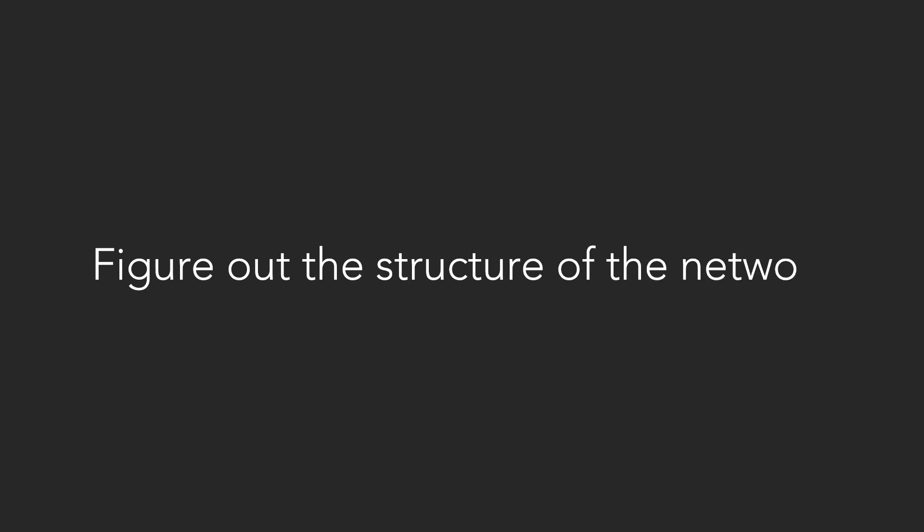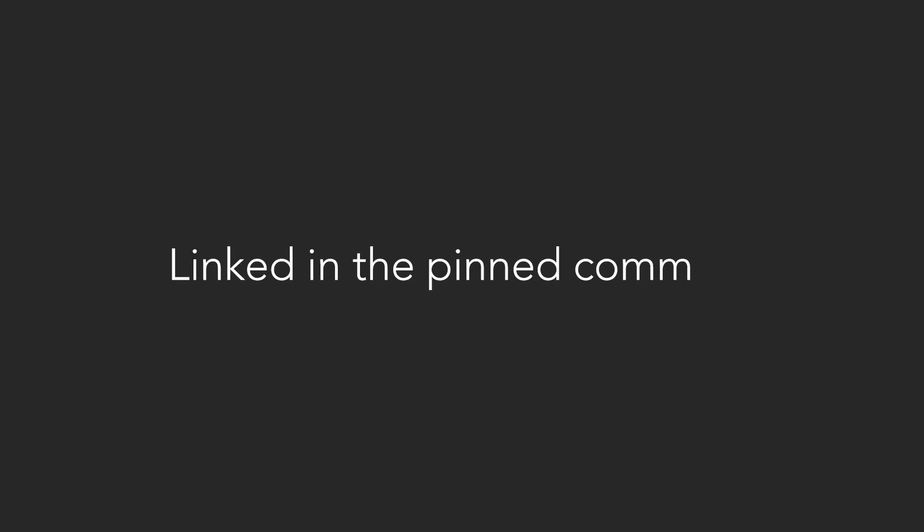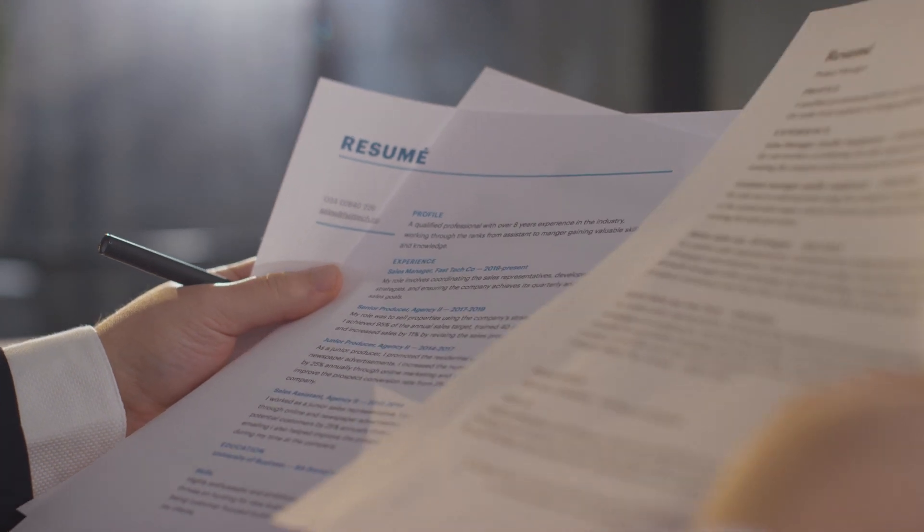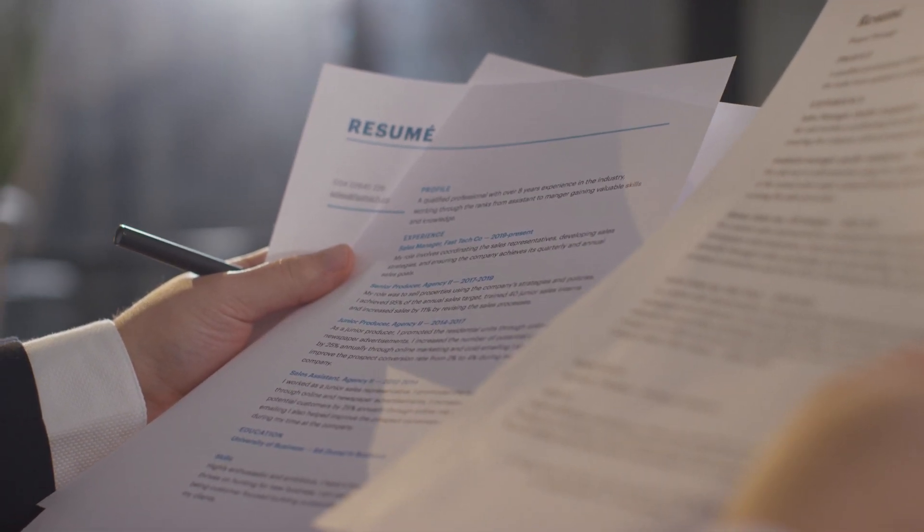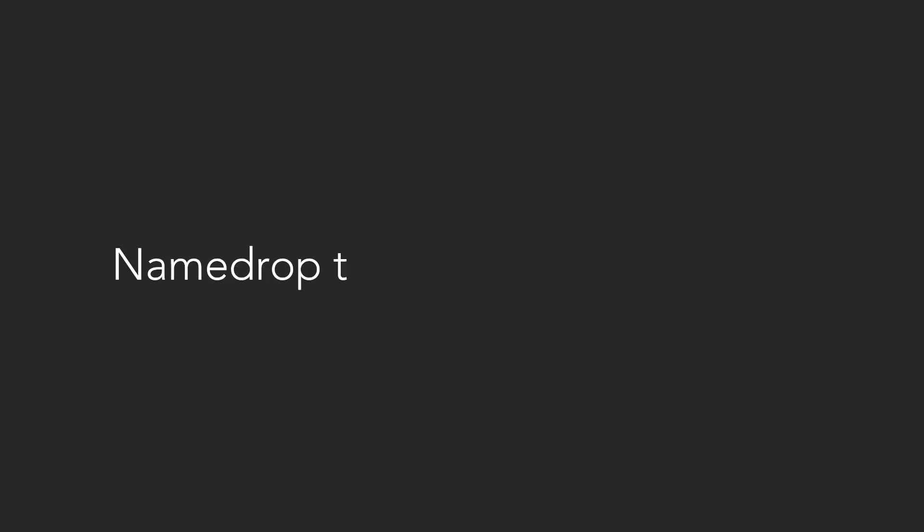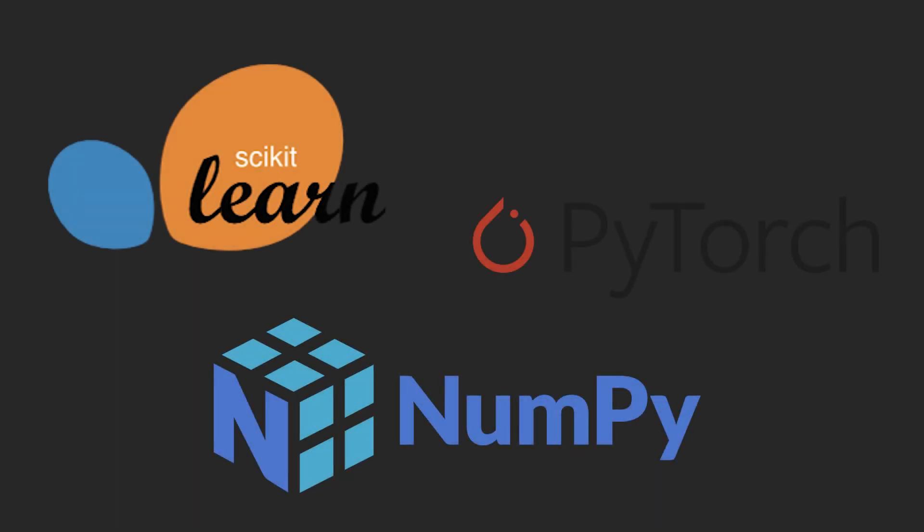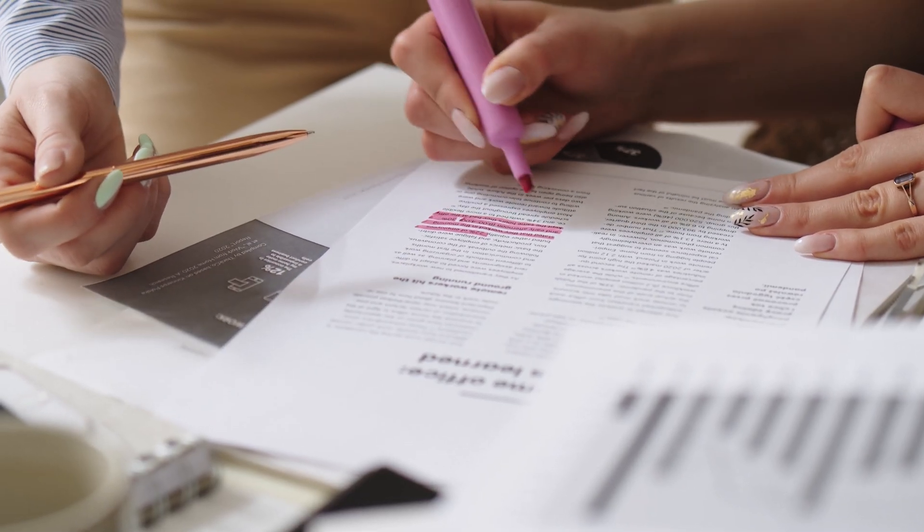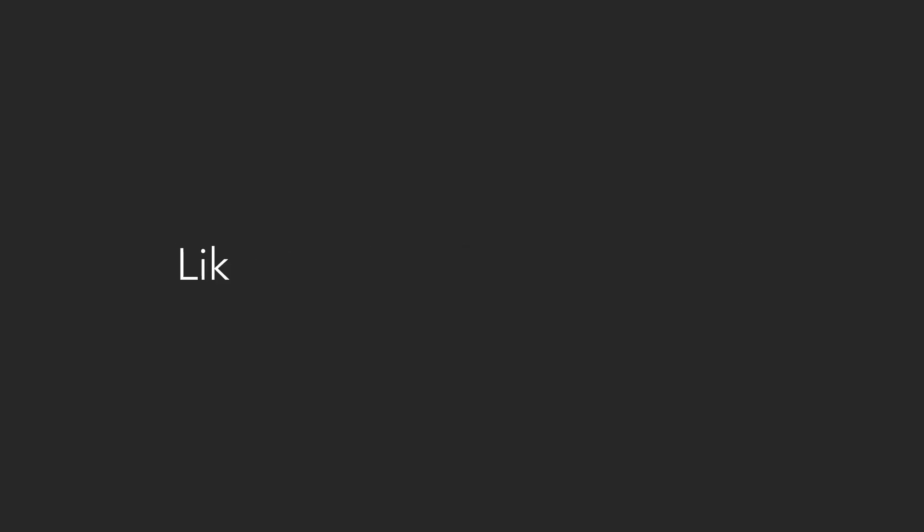I'll leave it to you to figure out the structure of the network, and if you're interested, I have a video breaking this down, linked in the pinned comment. Lastly, here is how I would describe a sentiment analysis project on a resume. Name drop the frameworks you used, like scikit-learn, numpy, or pytorch, since some companies directly scan your resume for certain keywords. It also wouldn't hurt to mention specific metrics that your model achieved, like accuracy or the F1 score.